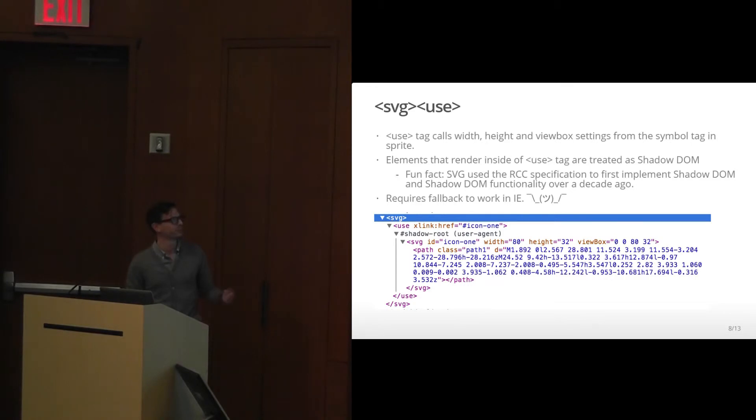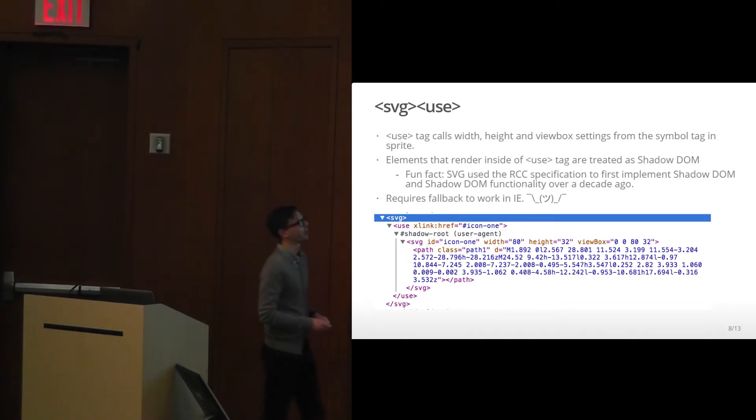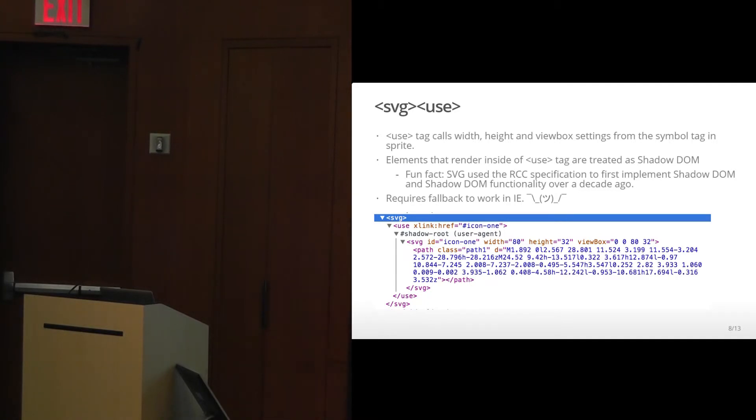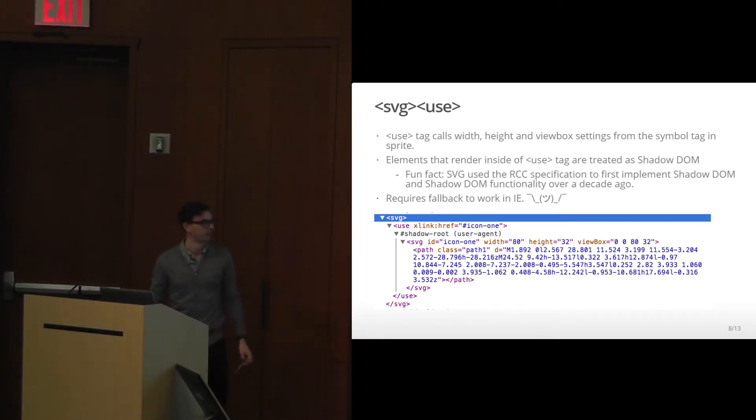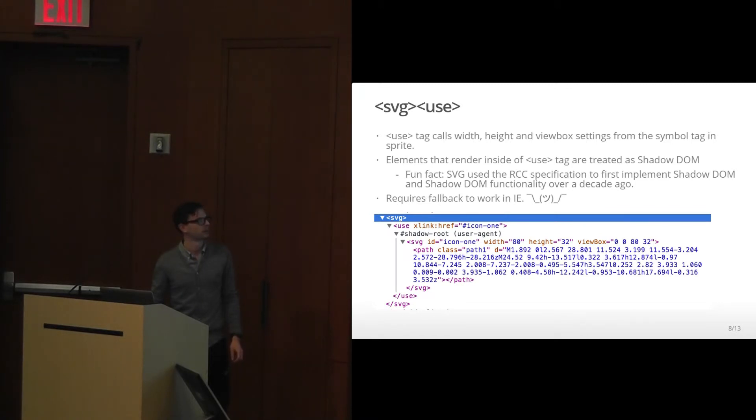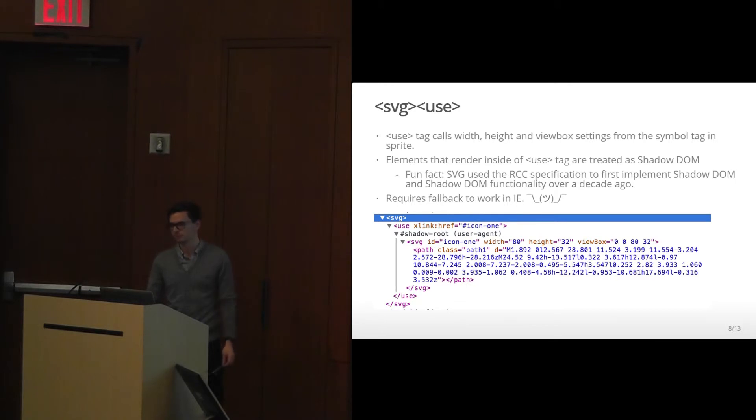Requires a fallback to work in IE. Basically what you'll do to make the fallback happen in IE is replace SVG use with an object tag, which will re-render it twice. But the tradeoff is worth it. It doesn't work all the way up to IE 11, which is kind of unfortunate.